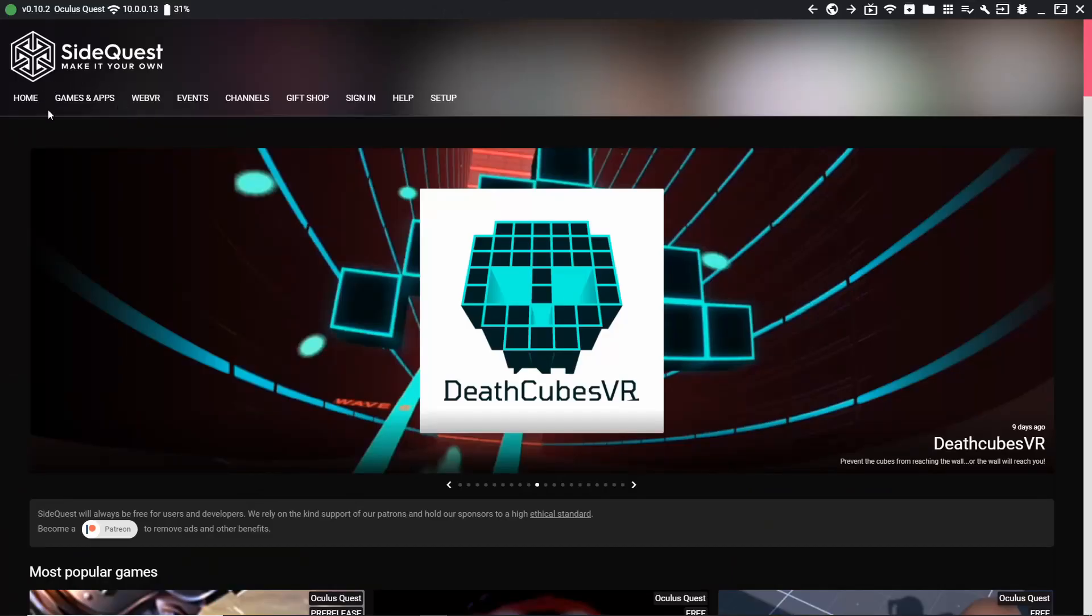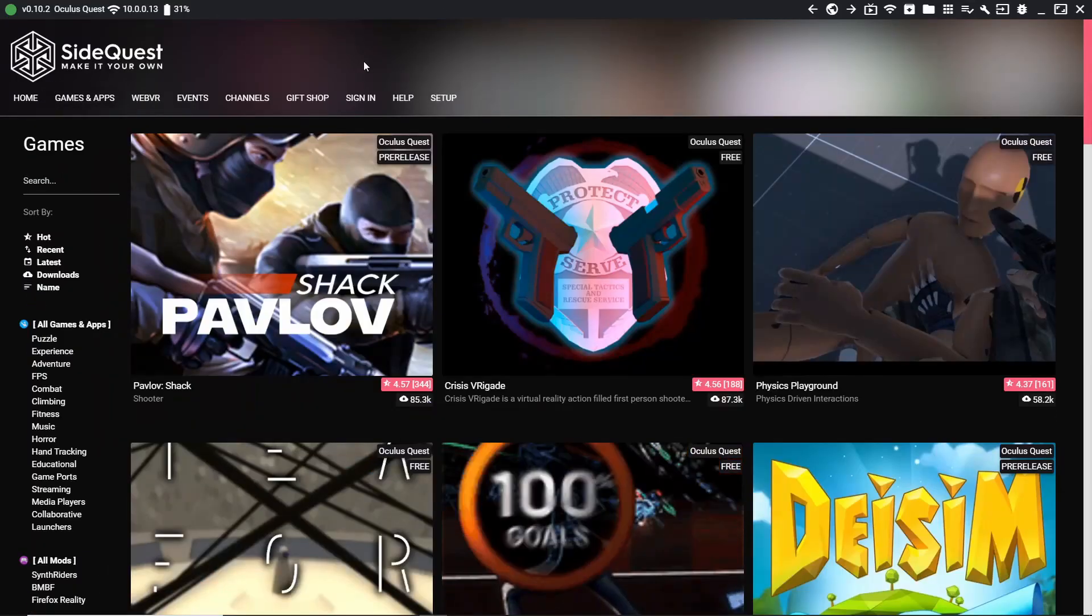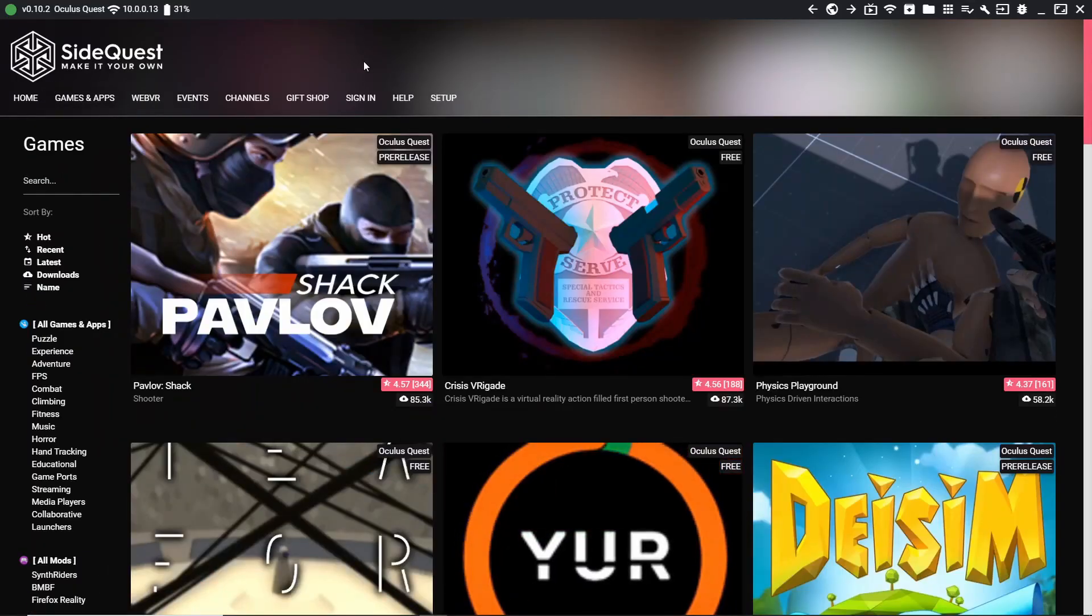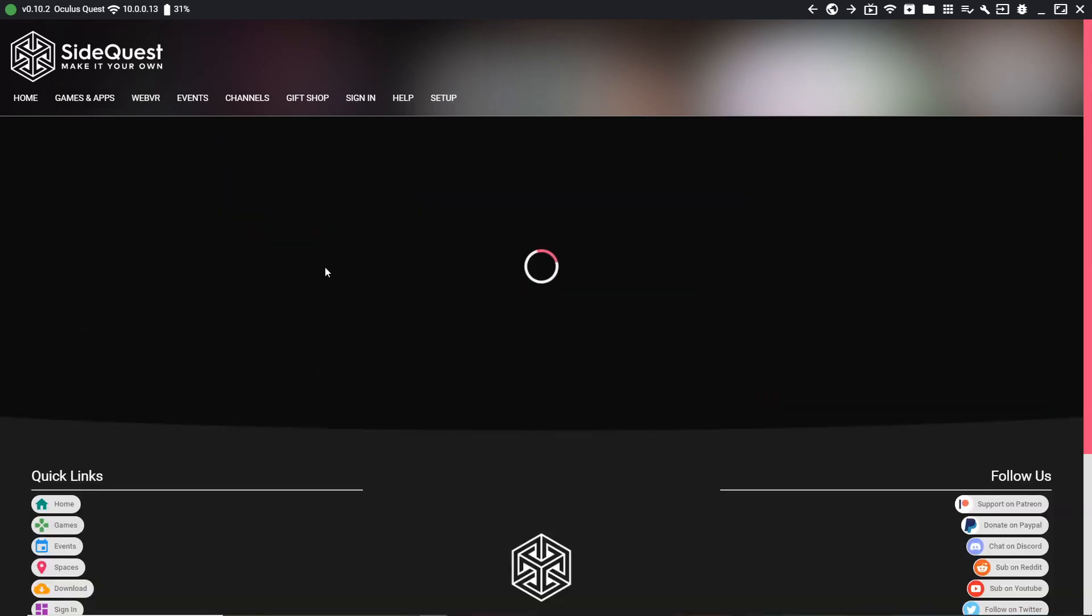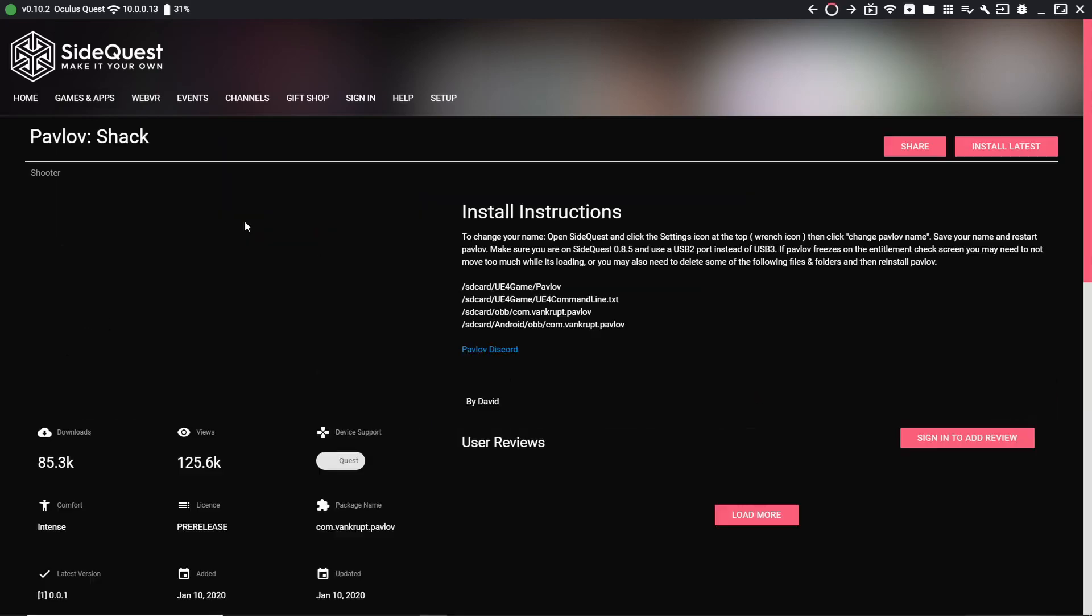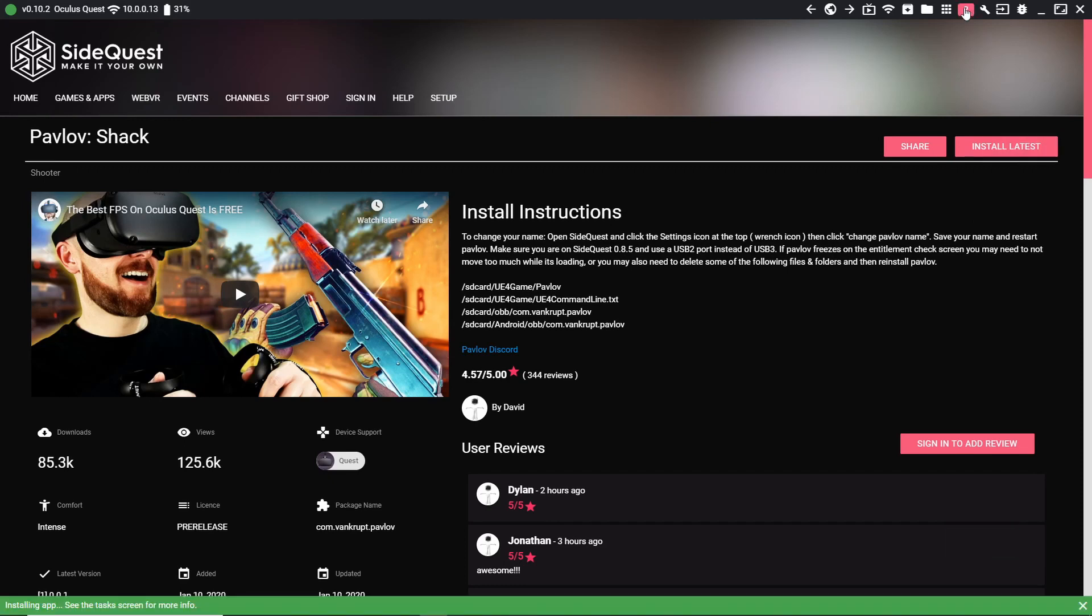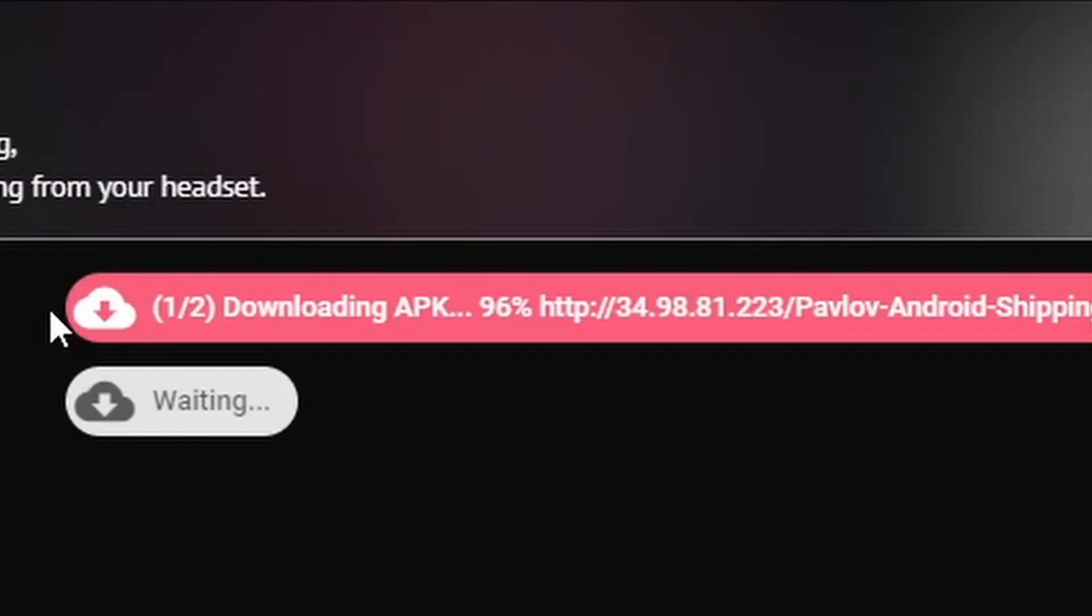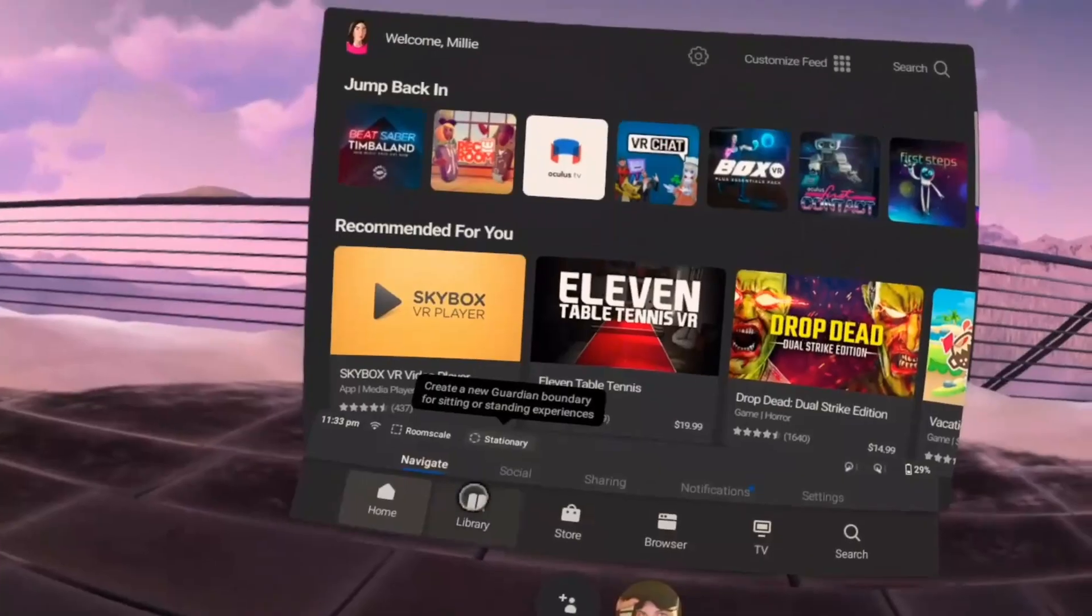Go ahead and go to your games and apps. Then you're going to pick a game that you would like to try out. So let's try Pavlov Shack in this example. All you're going to do to get it installed is install latest. Again, that goes up to my task screen. You can see it's downloading. And now you'll see the APK file installed okay. Assuming everything went okay, we're going to go inside the headset and see if the app is there.